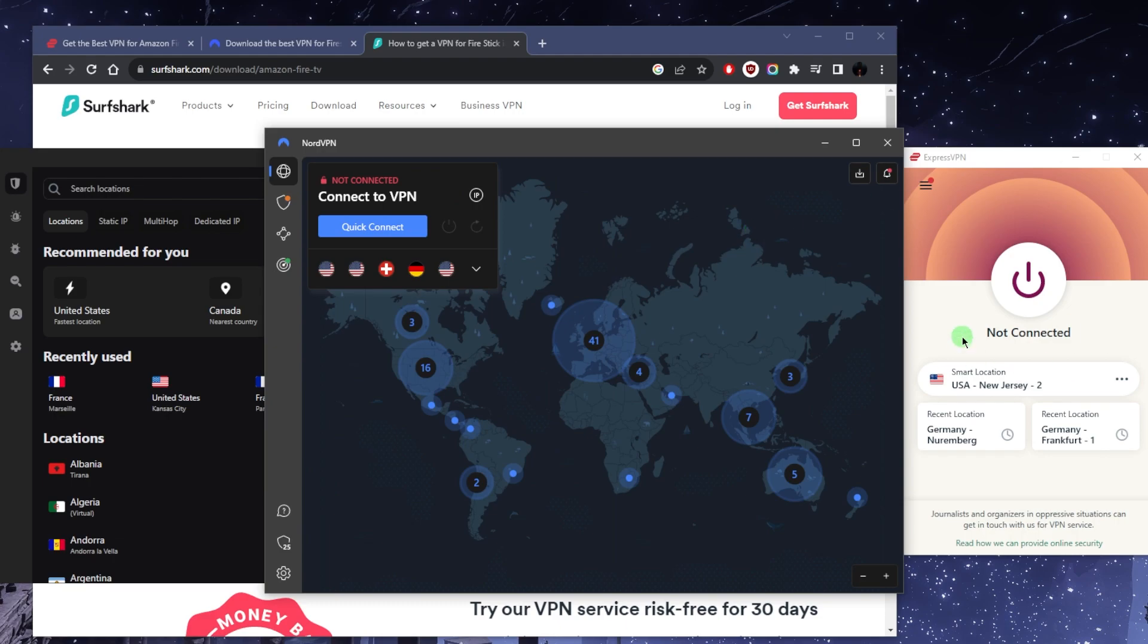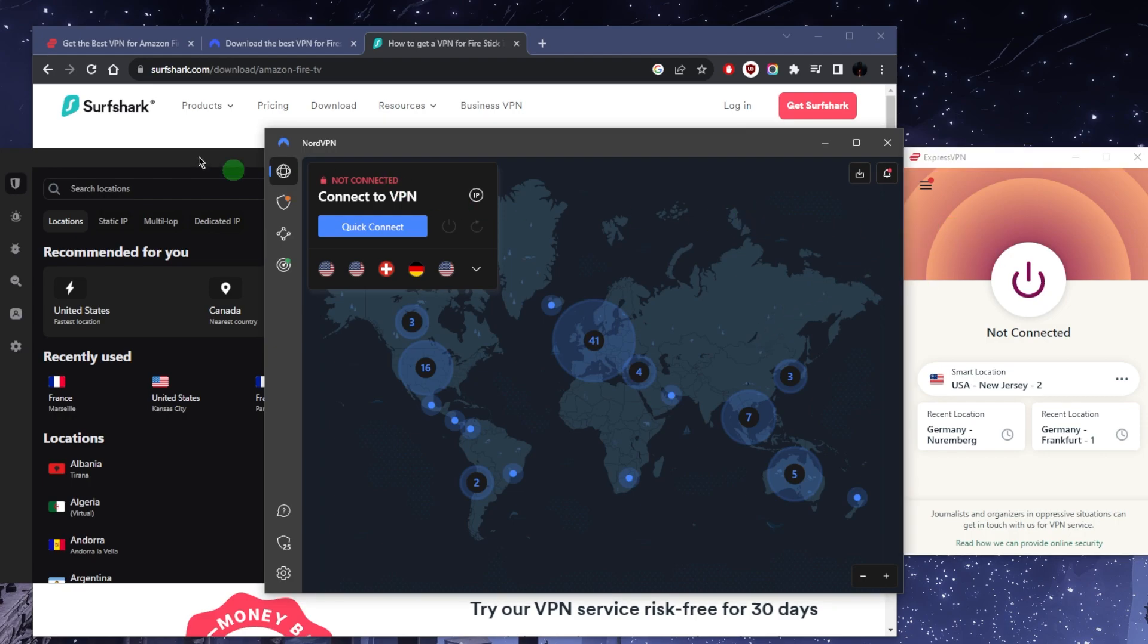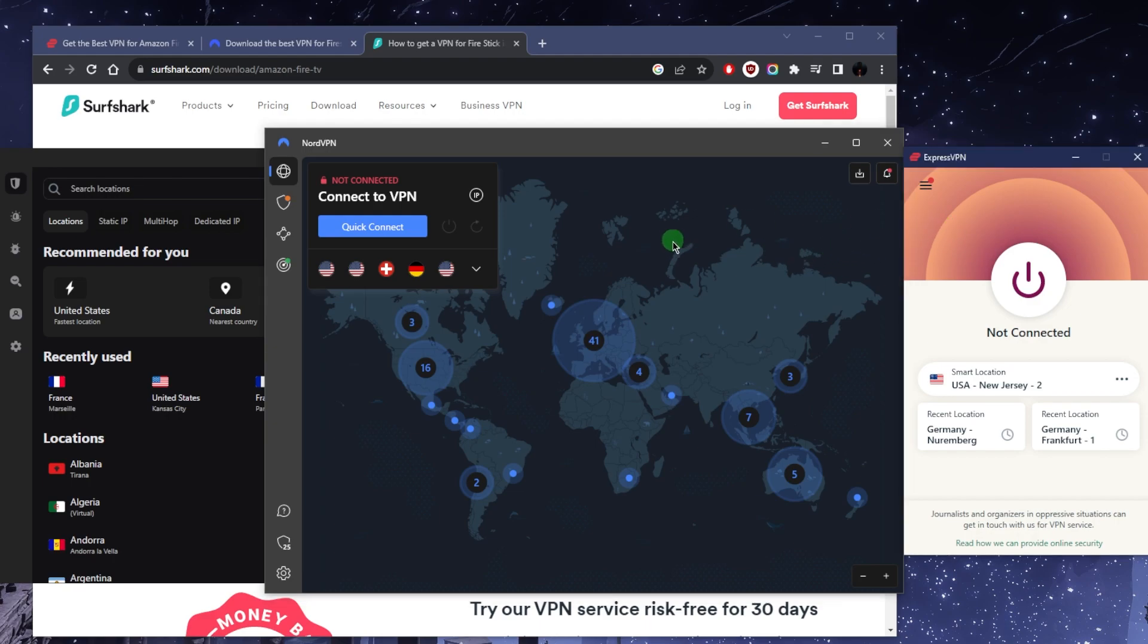The process is basically the same no matter which VPN you're using. Whether you go for Express, Nord, or Surf Shark, you'll be fine for streaming and securing your devices overall. The only Fire Sticks that are natively compatible with VPNs where you can find the VPN on the store are second generation and above.